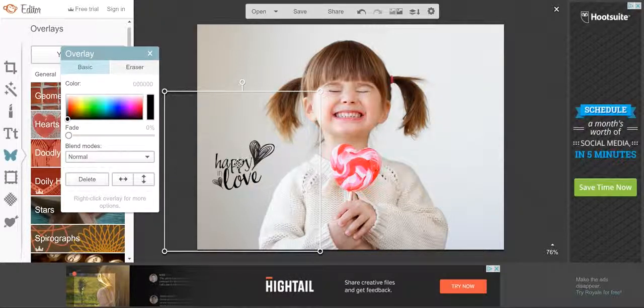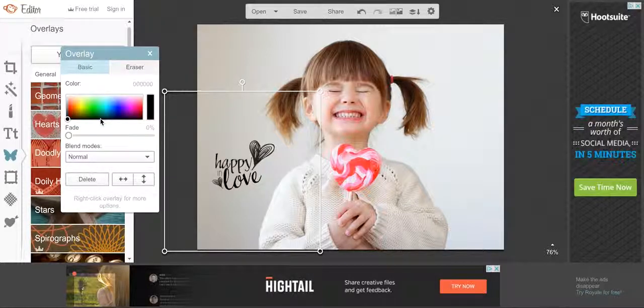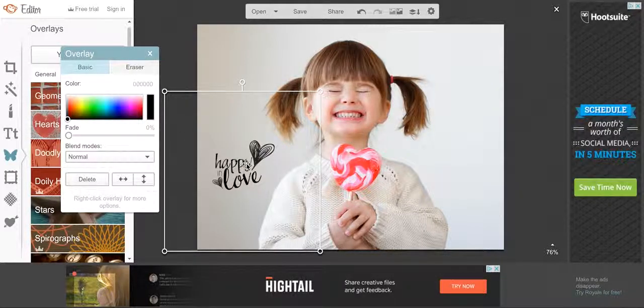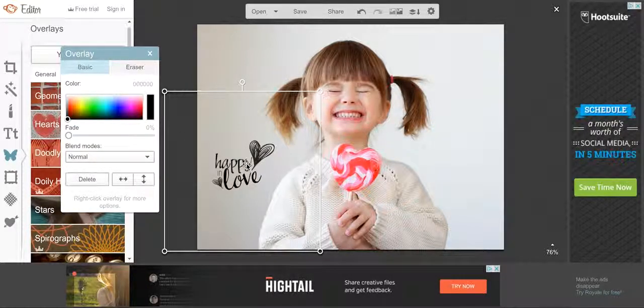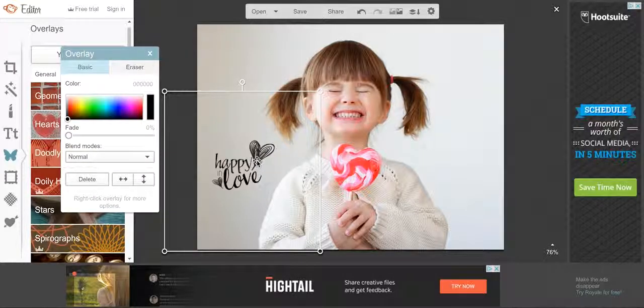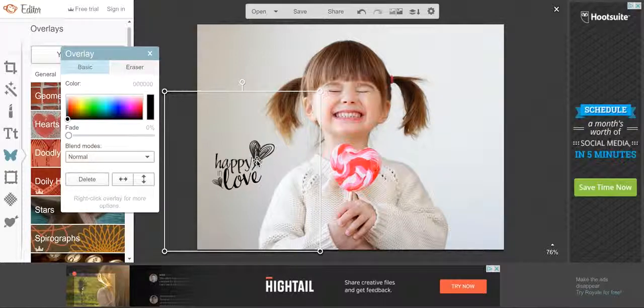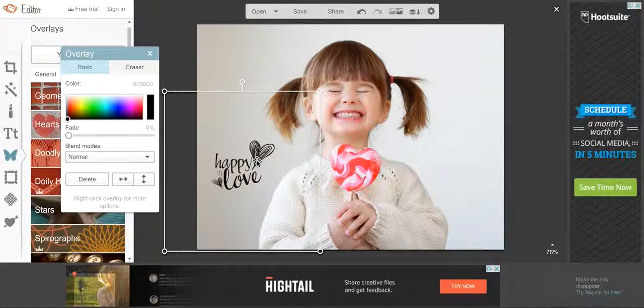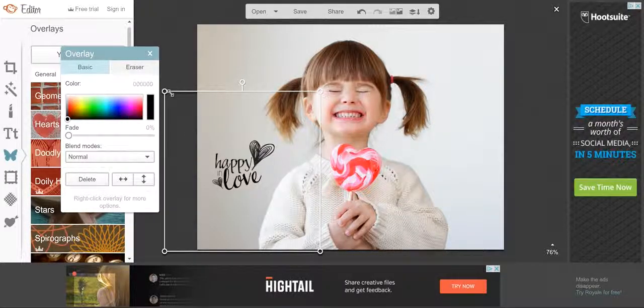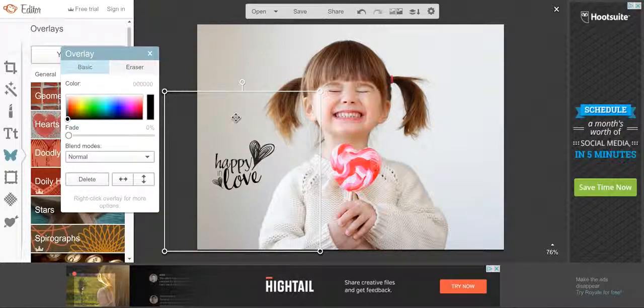So here's my overlay and I'm going to show you something that I forgot to show you before. Let's say that you want to add a drop shadow to this. Let's say you want your overlay to be white and the background is white and it blends in too much. You want to make it pop a little bit more.